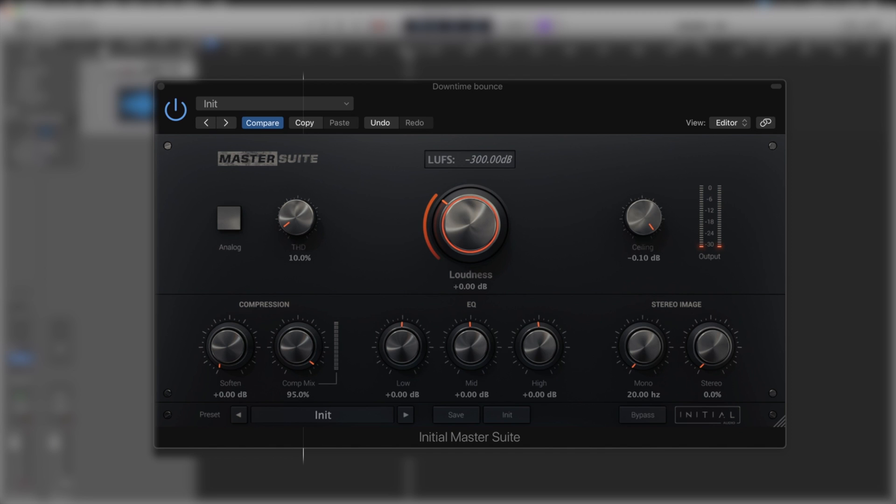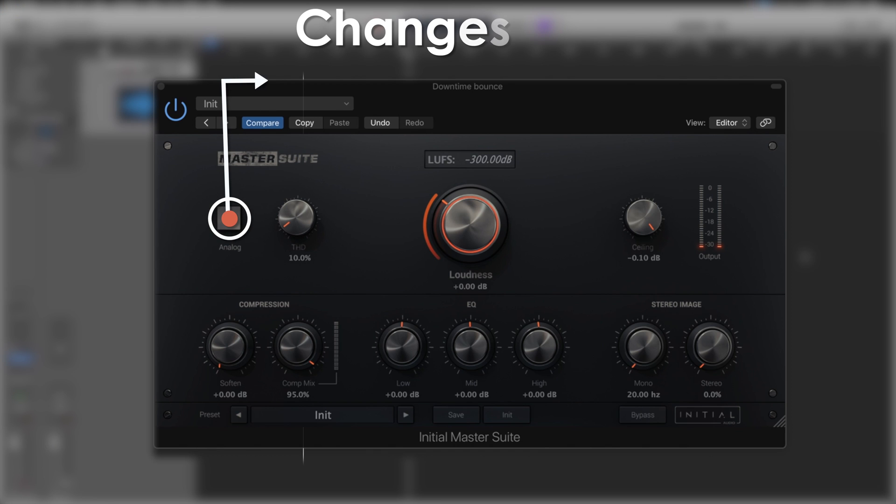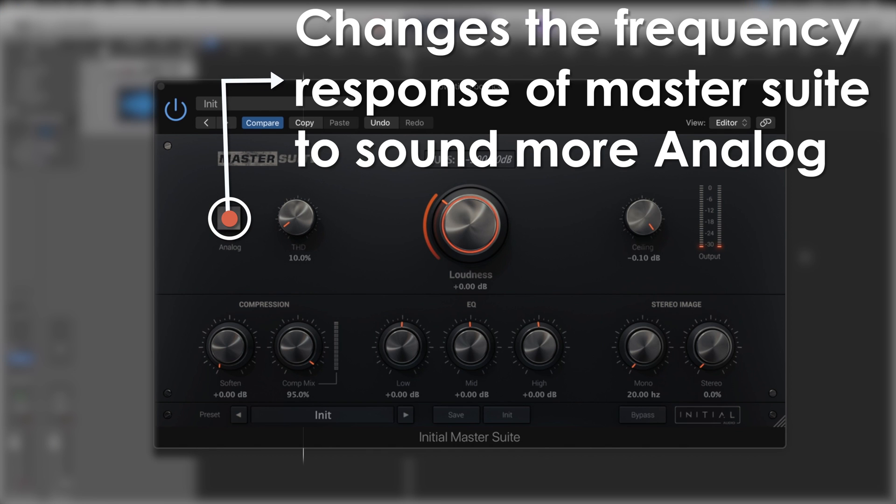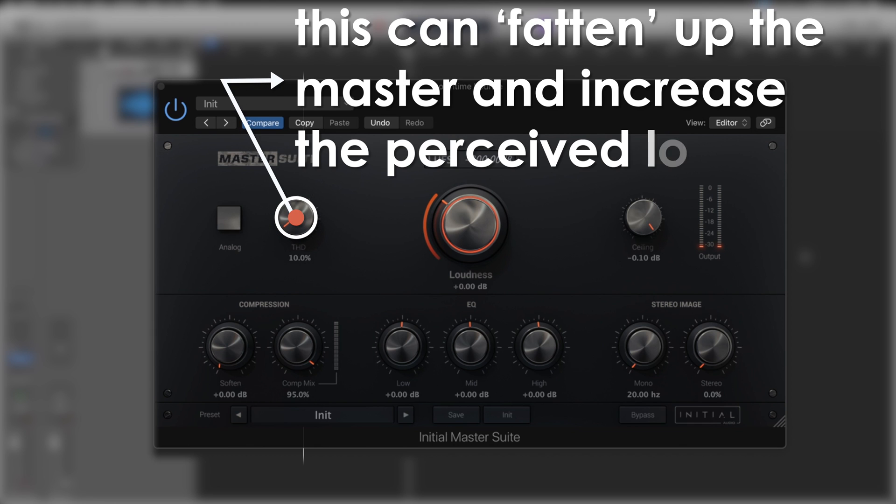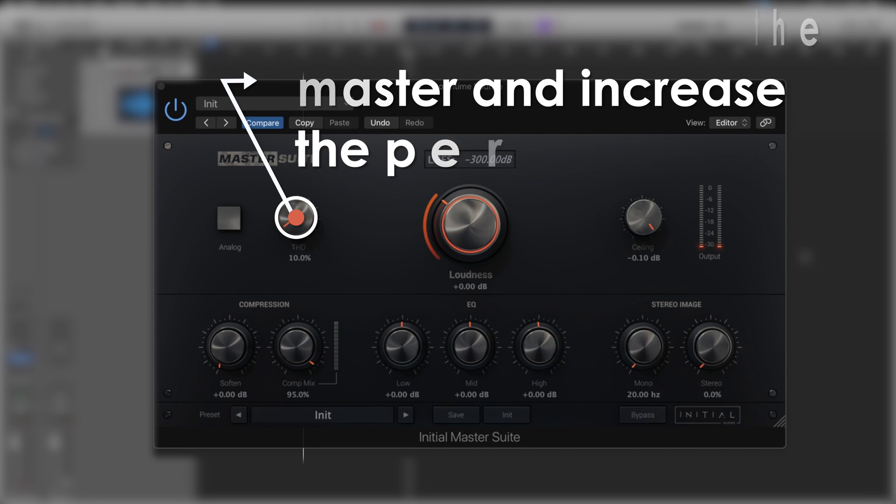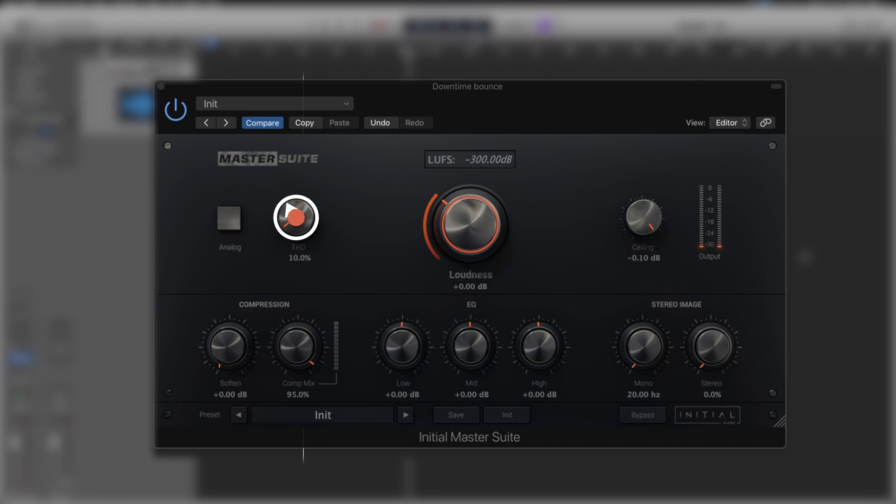So let's go left to right. We've got Analog and THD. Analog changes the frequency response of Master Suite to have more of an analog feel. THD, which is total harmonic distortion, in fact distorts the entire signal. We start at a really low percent and we can crank that up to almost unrecognizable distortion, but we've got the full range to use.